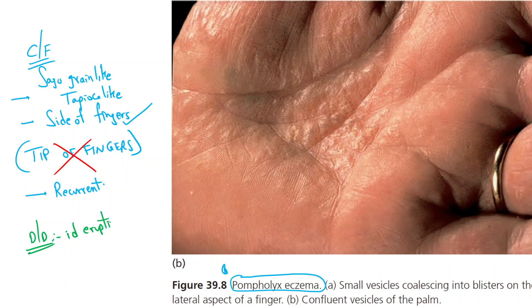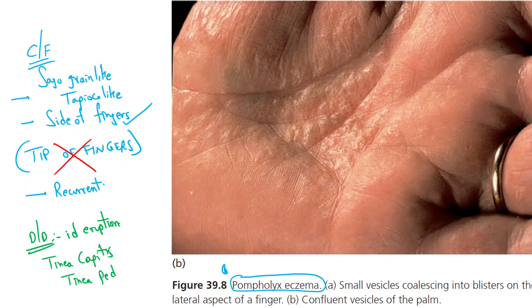ID eruptions are usually seen in the case of any intensely inflammatory dermatosis. For example, if there is a focus of tinea infection like tinea capitis in children, or in adults it could be tinea pedis or any type of infectious dermatitis. All these can be triggers whereby an inflammatory reaction occurs over the palms and soles in the form of ID eruptions.